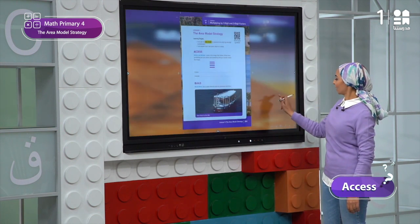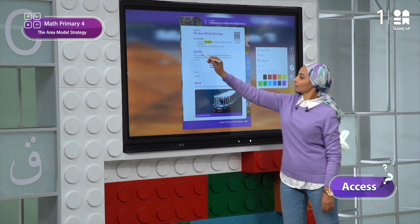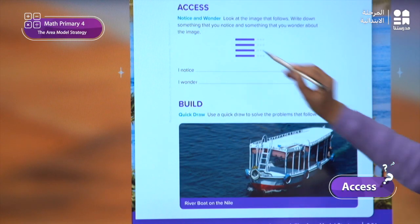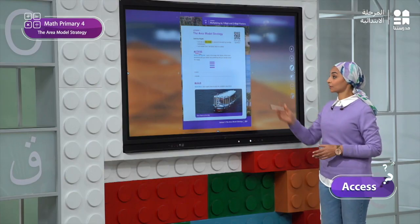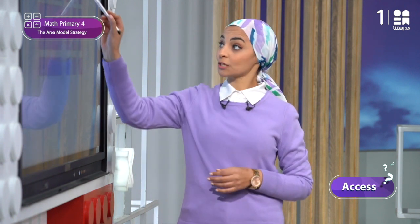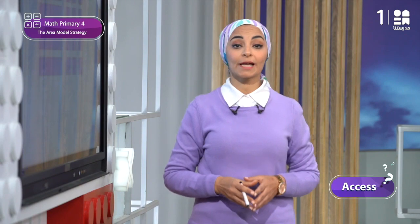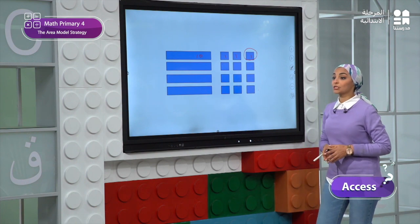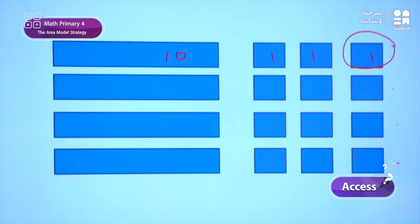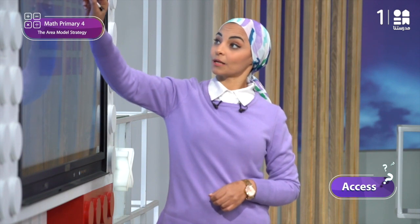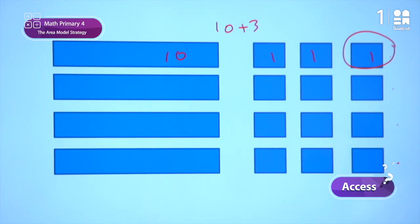Here we have an array of four rows. Let's say that each square represents one and the rectangle represents ten. This rectangle represents ten and each square here represents one. Can you calculate the value of each row? The value of each row will be ten plus three. Ten plus three equals thirteen.